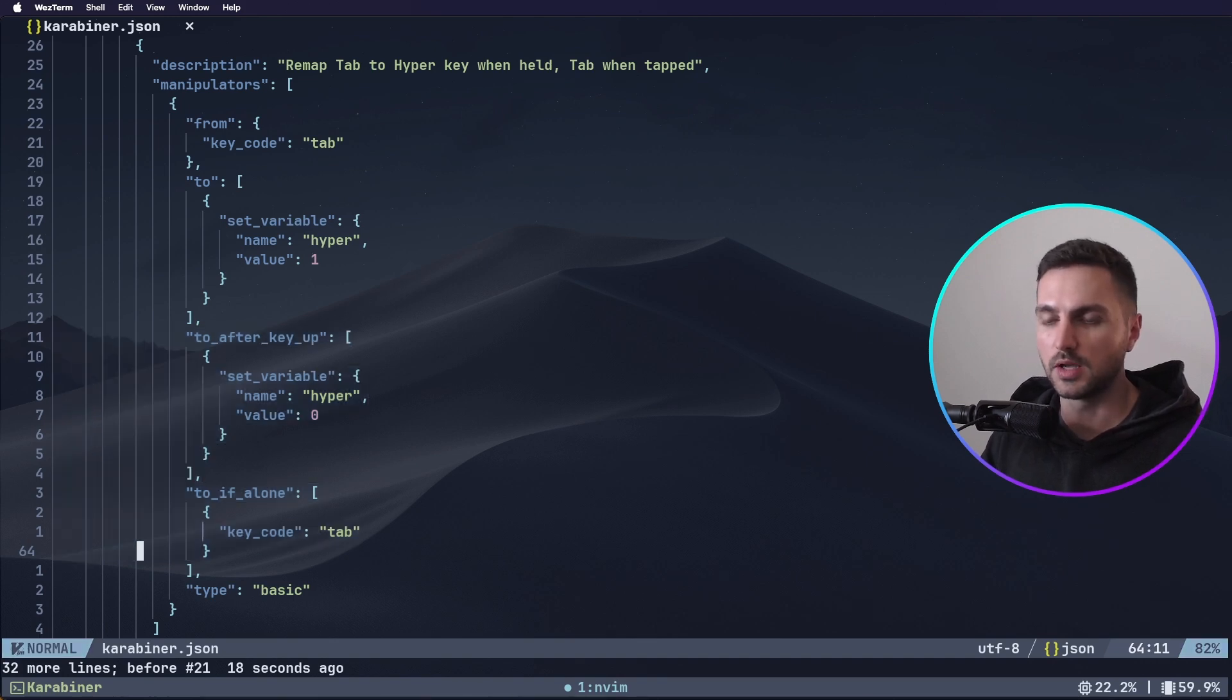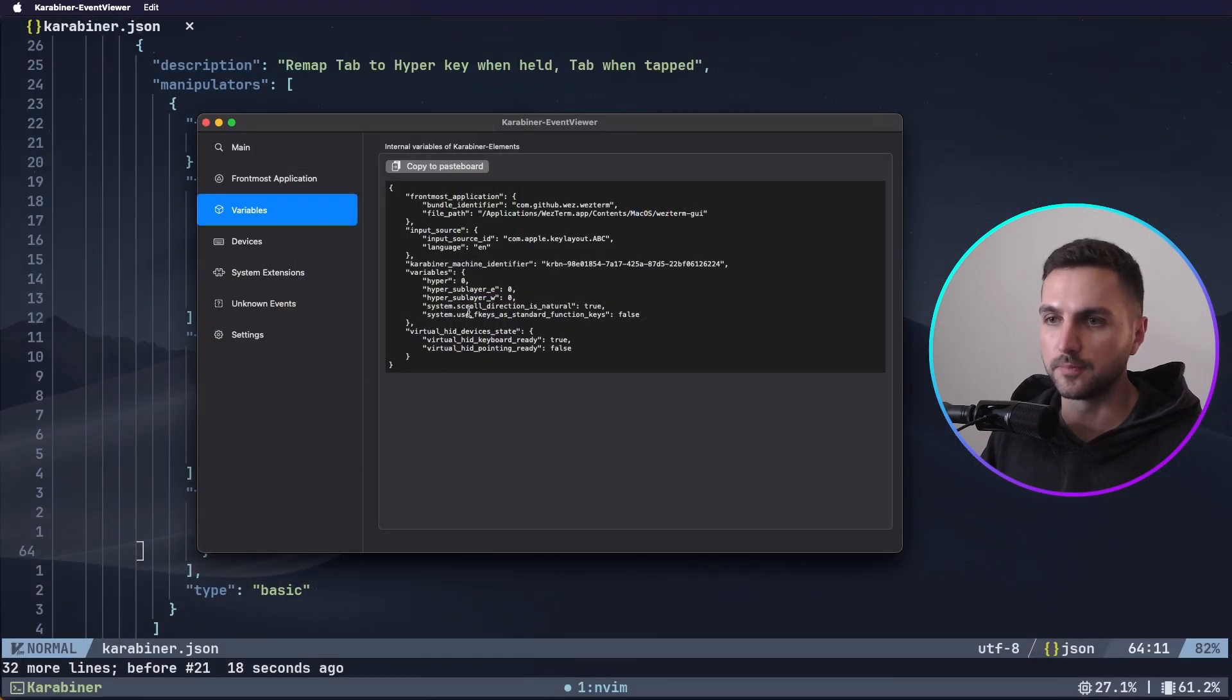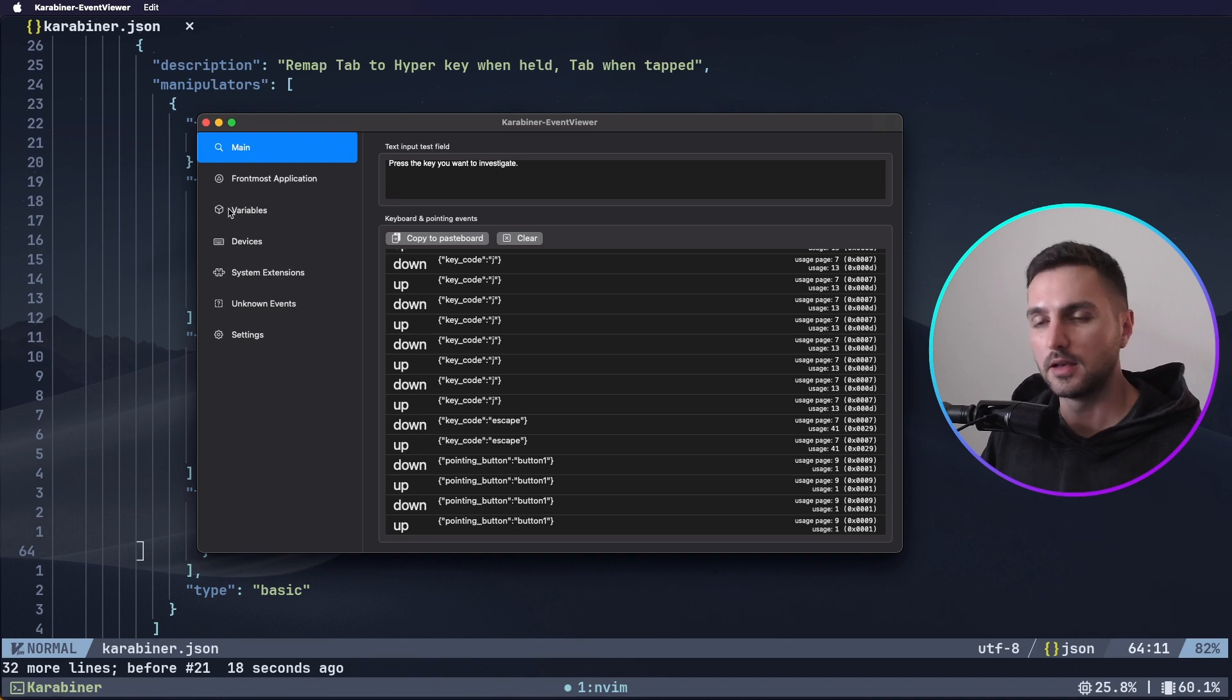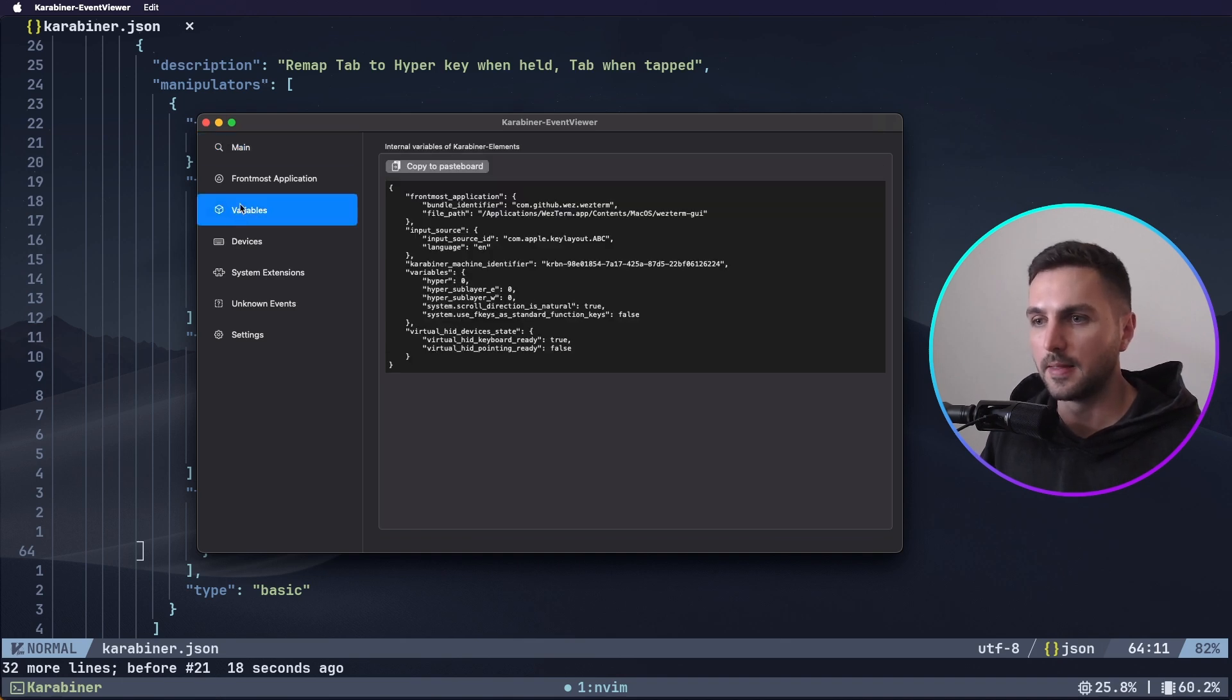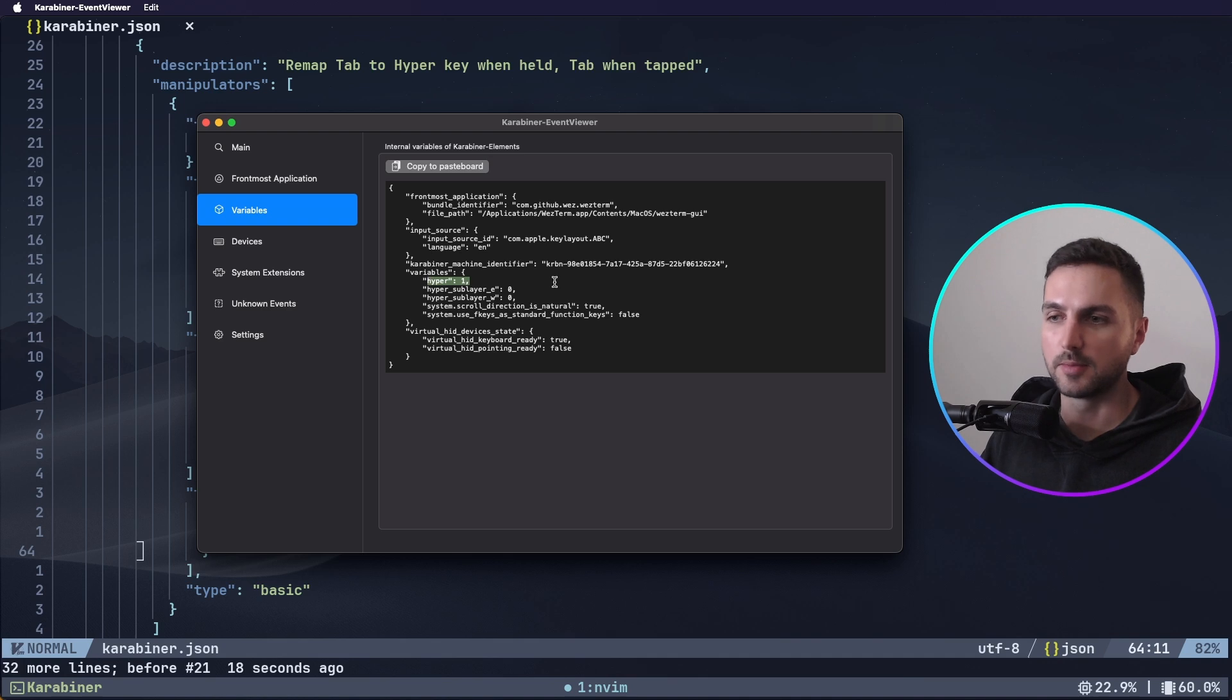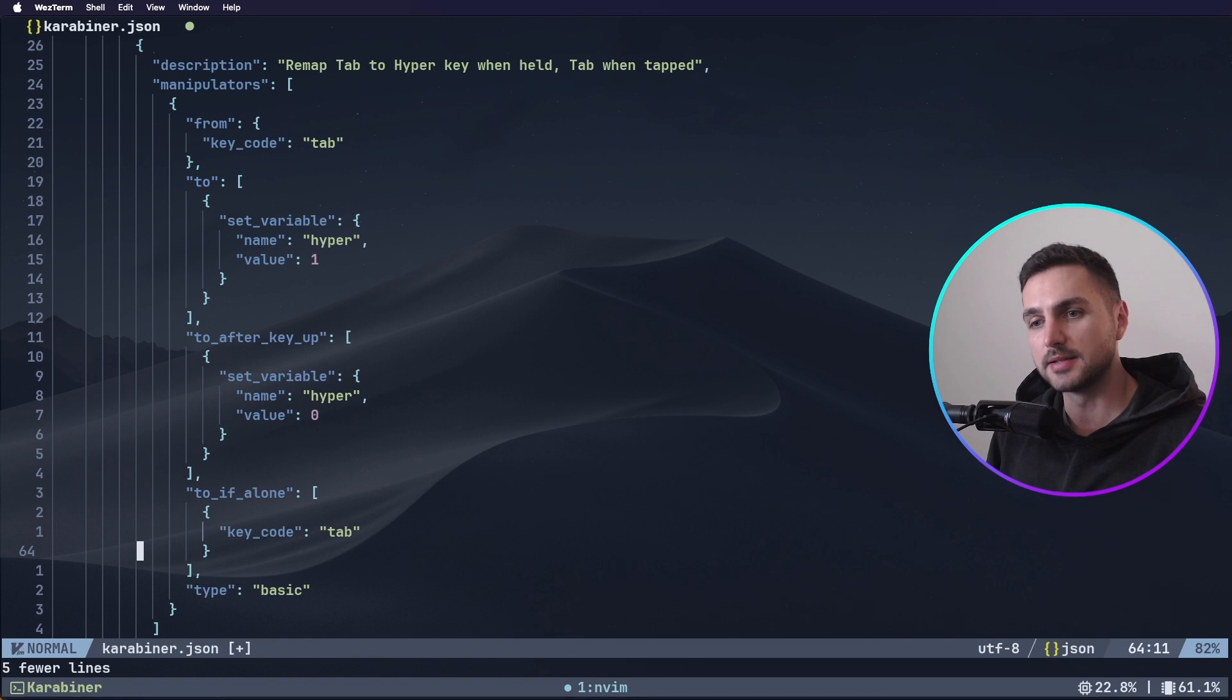To confirm this we can use another tool that shipped with Karabiner Elements called Karabiner Event Viewer. And this basically keeps track of the key presses and key events in the background so that you can easily debug your config. Here let's go to the variables section and as you can see there is the hyper variable that we configured. Currently the value is 0 but if I press tab then it becomes 1. And when I release tab it becomes 0 again. So this is our base layer.